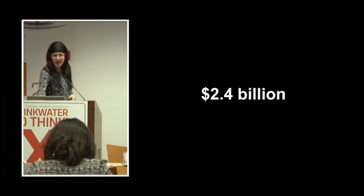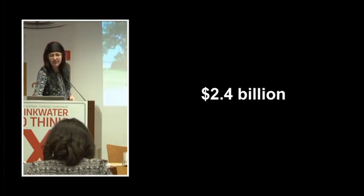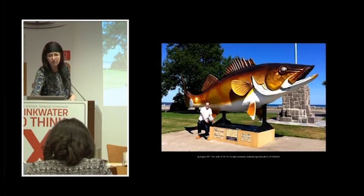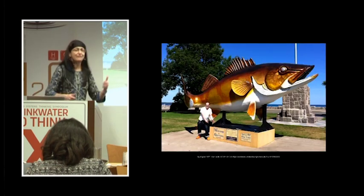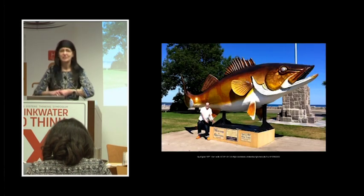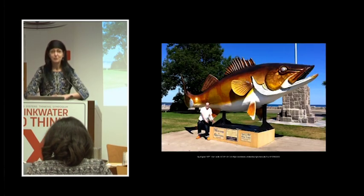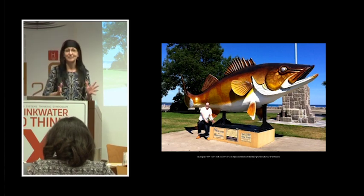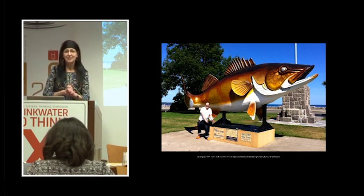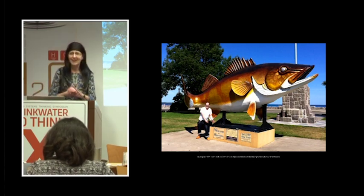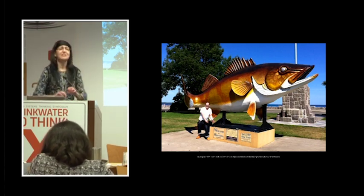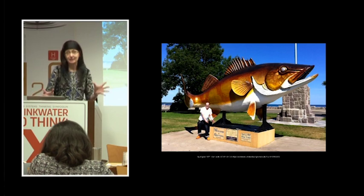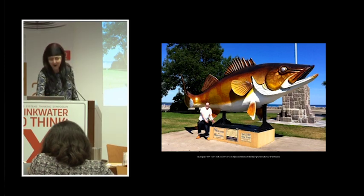And a lot of that money goes toward the pursuit of this fish, our Minnesota state fish. Who can identify this fish? Walleye. Right. So Minnesotans are wild about walleye.